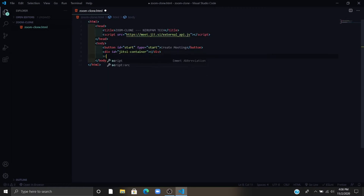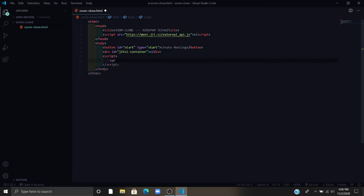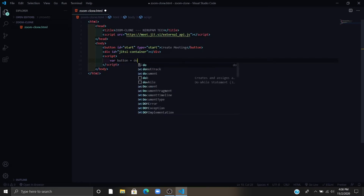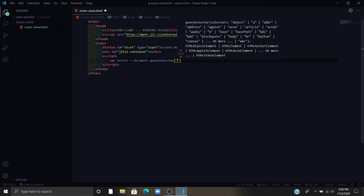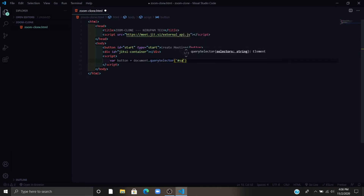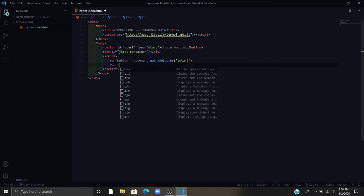Now write script tags. 'var' is used to make objects in JavaScript. I am making an object called 'button', creating another object named 'container', and another object named 'api', and initializing it to null. Now I am adding some event to the button.